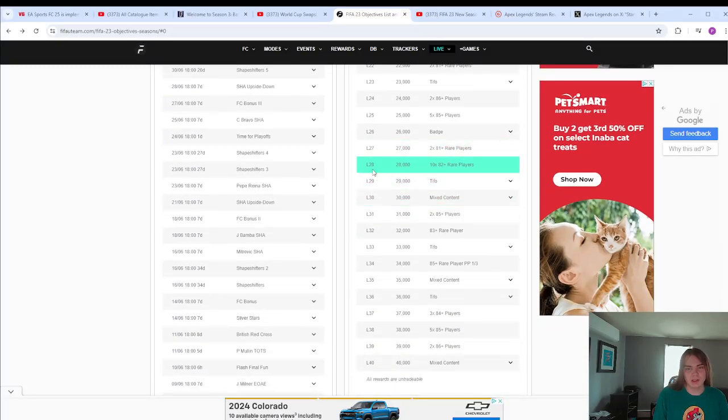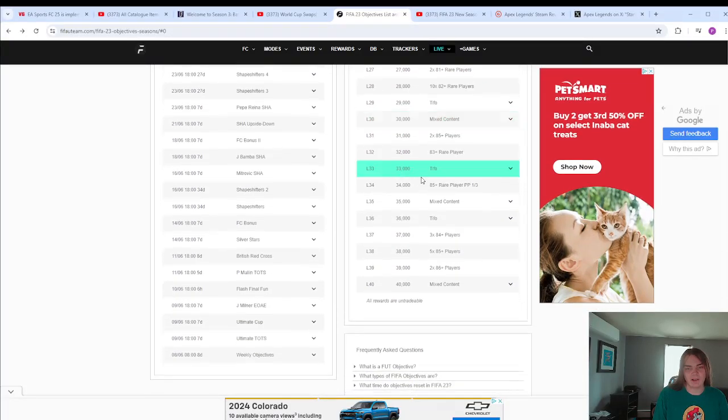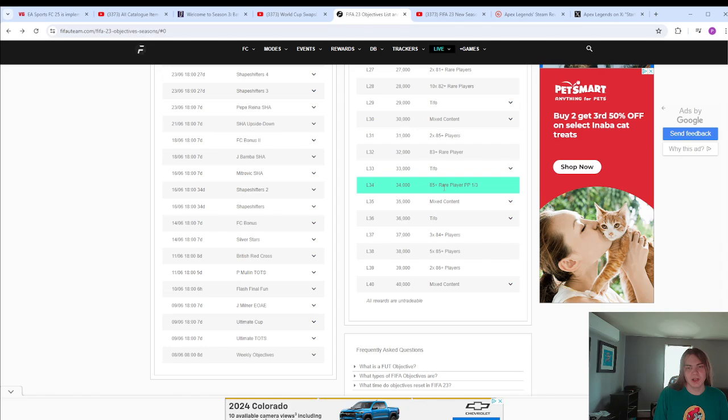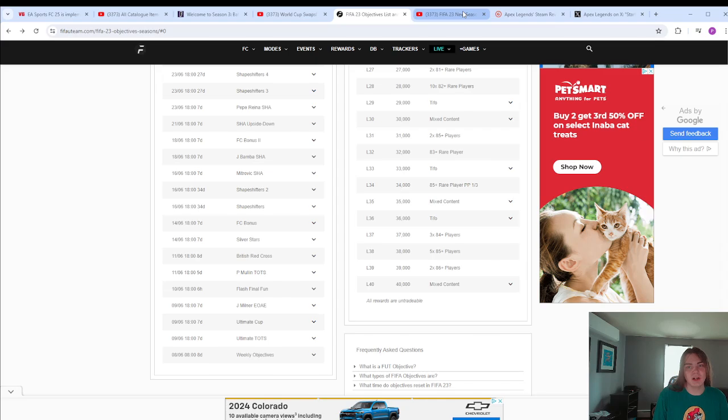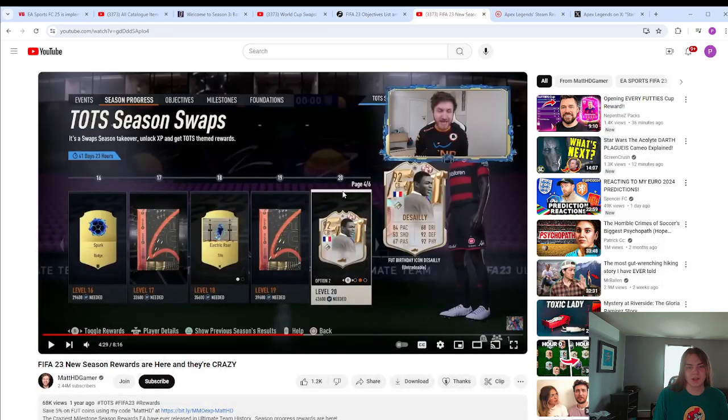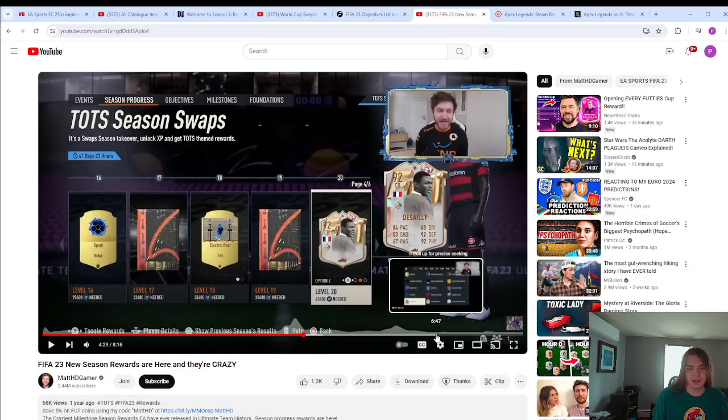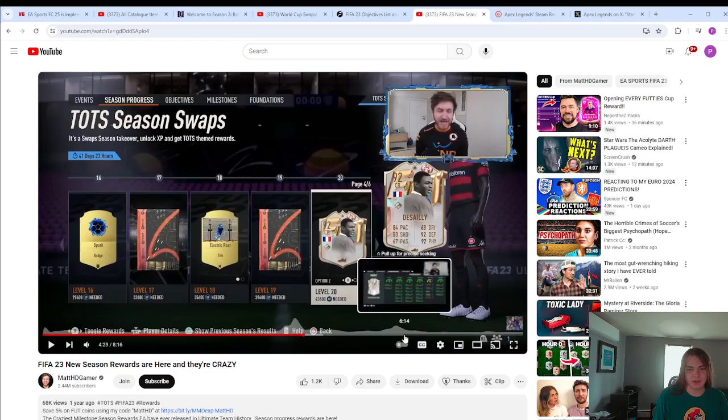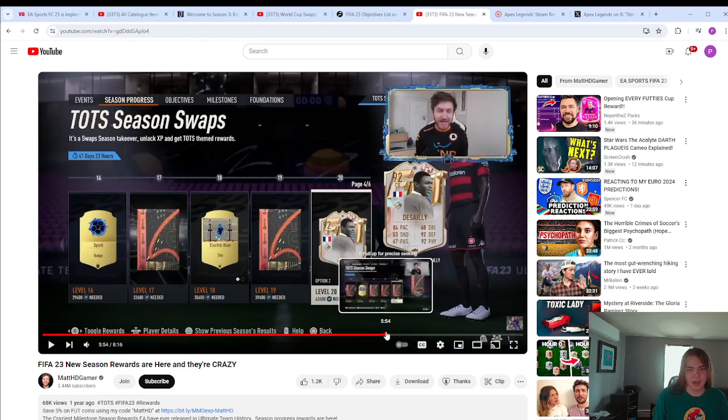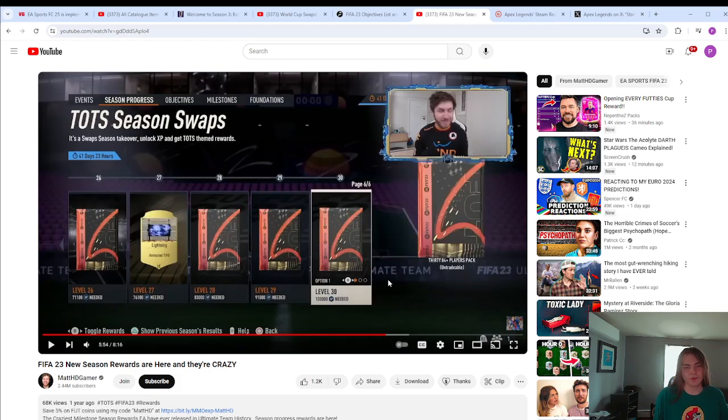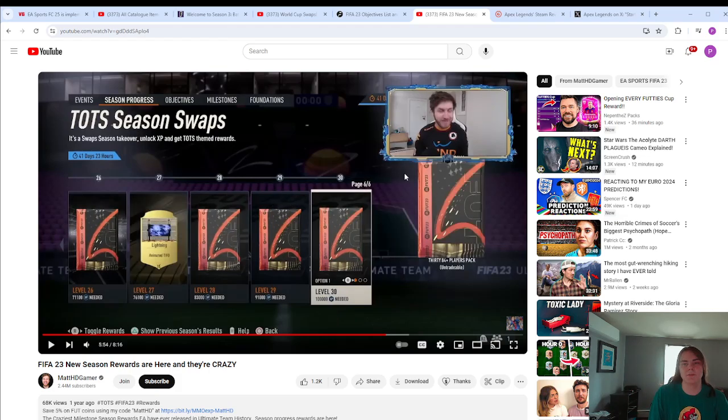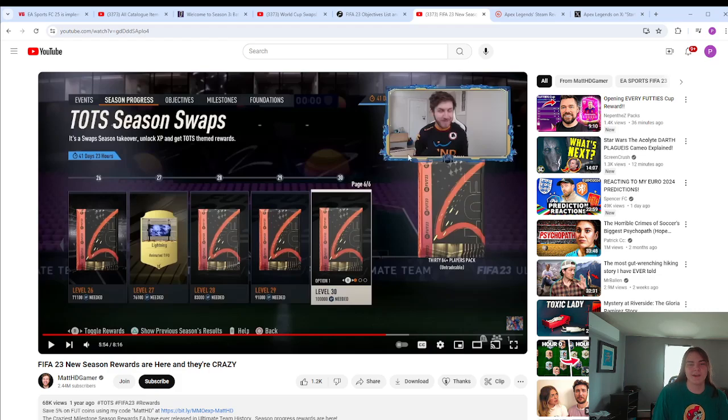That 10 82+ is back a little bit. Now look at what's up here. An 85 times 1 of 3, an 85 times 5, an 86 times 2 mixed content. And what that mixed content was, was stuff like this stuff, like a foot birthday icon, stuff like towards the end. If it'll let me do it and not play an ad and not load forever. There was a free, there it is, a times 30 84+ pack, which is significantly better than the rewards were before, but you had this instead of swaps.